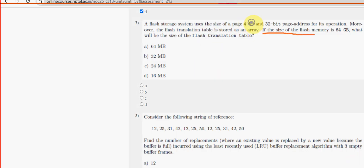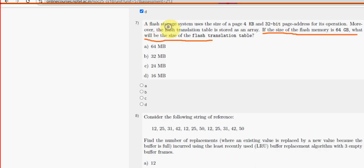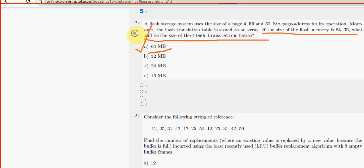Seventh question: the size of the flash memory is 64 GB. What will be the size of the flash translation table? For the seventh question, option A — 64 MB — is the probable solution.